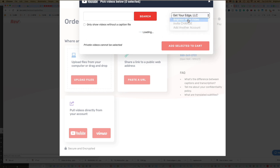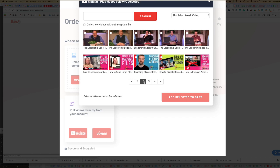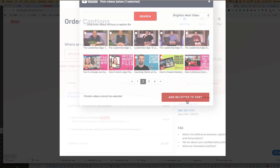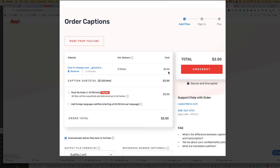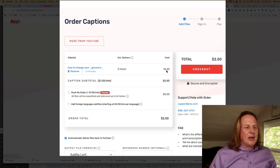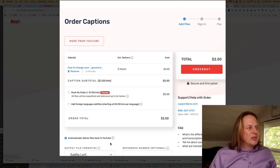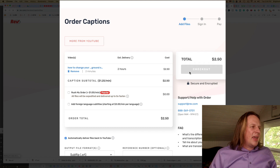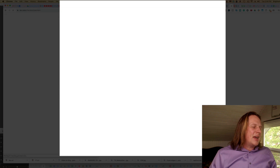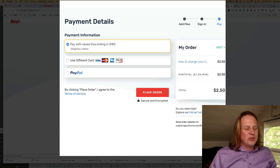You can connect up your YouTube channel — I've got information on that in another video. Find the file you want to close caption, add it to your cart. It will calculate out how much you need to pay. You can see that it's going to be delivered within two hours and will be automatically sent back to YouTube.